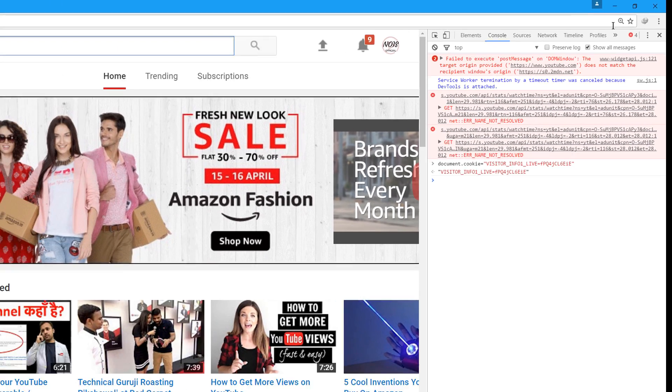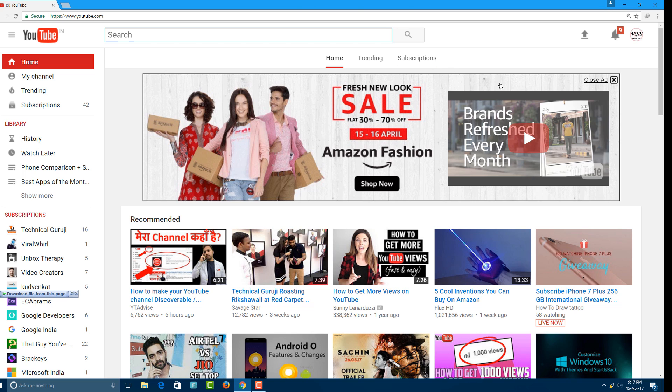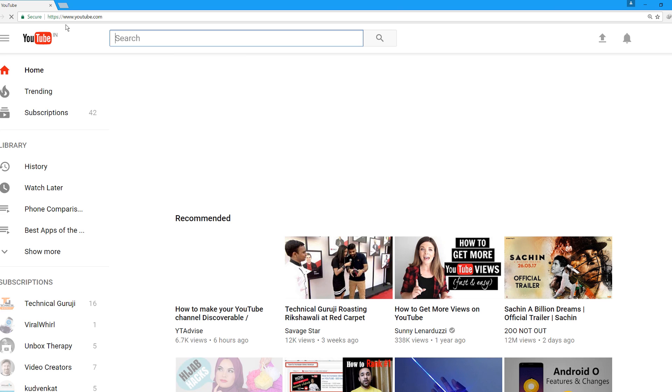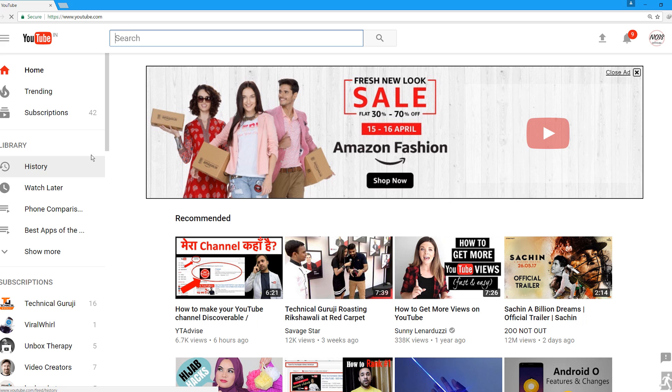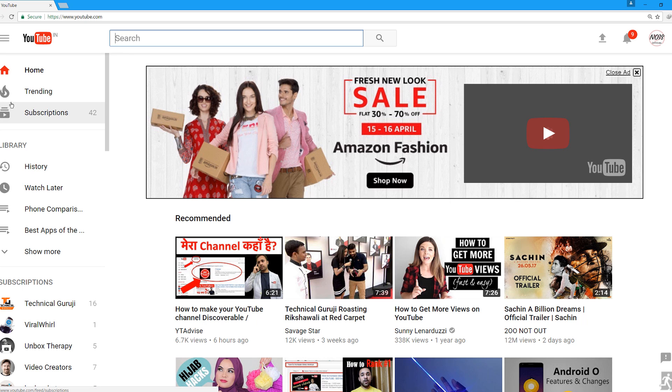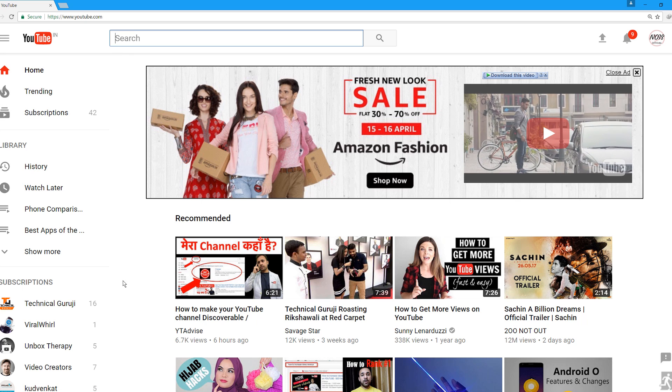After hitting enter, close the developer tab and refresh YouTube. When you refresh, you'll see a new YouTube interface that looks much different from before.